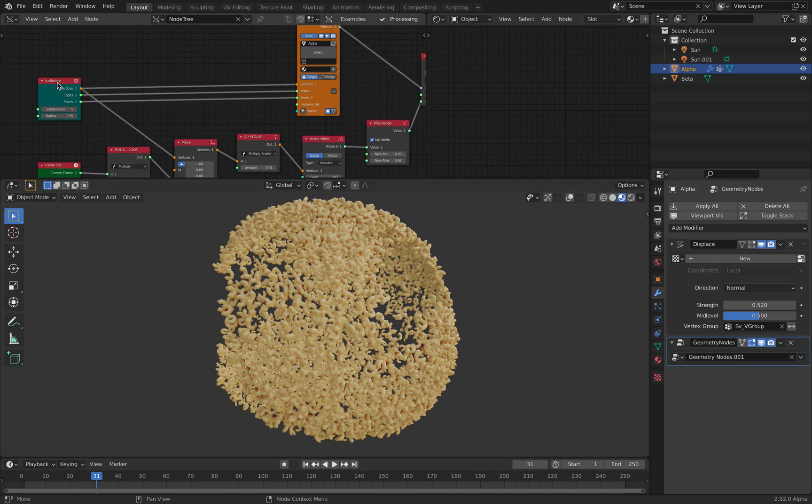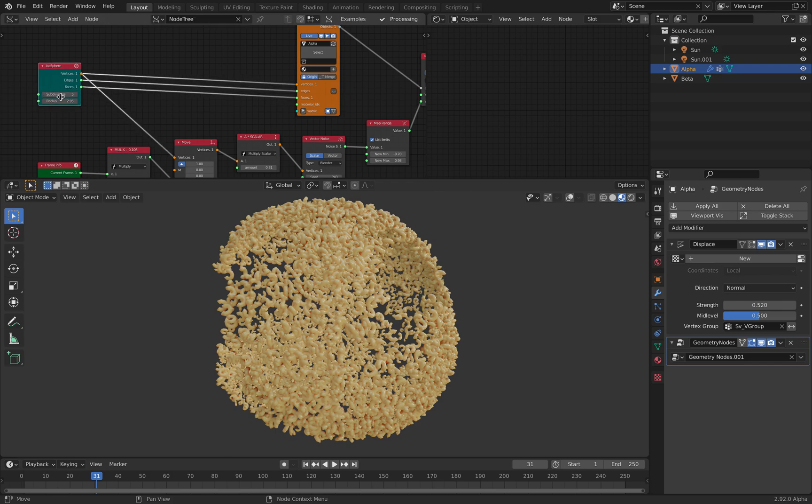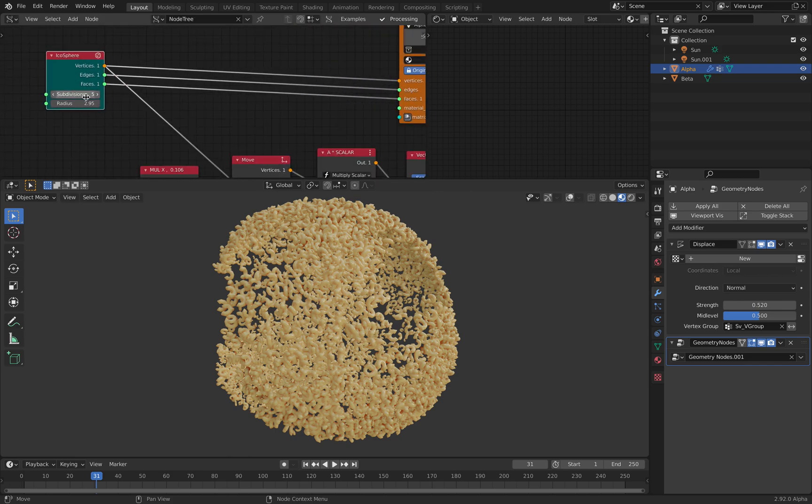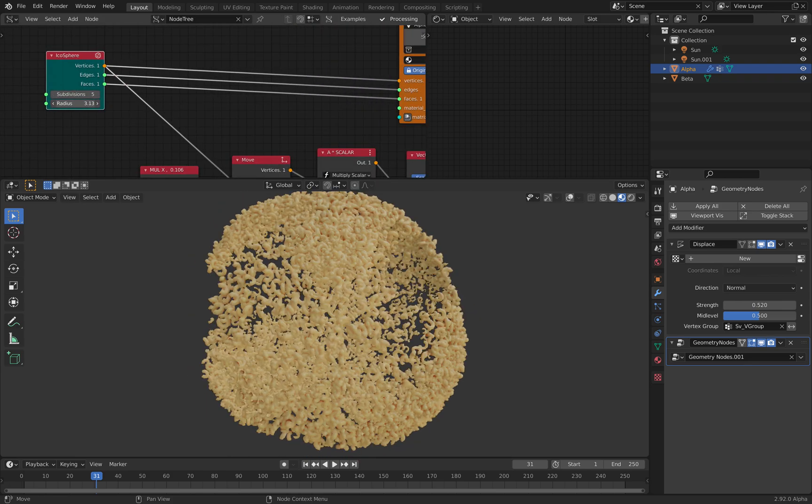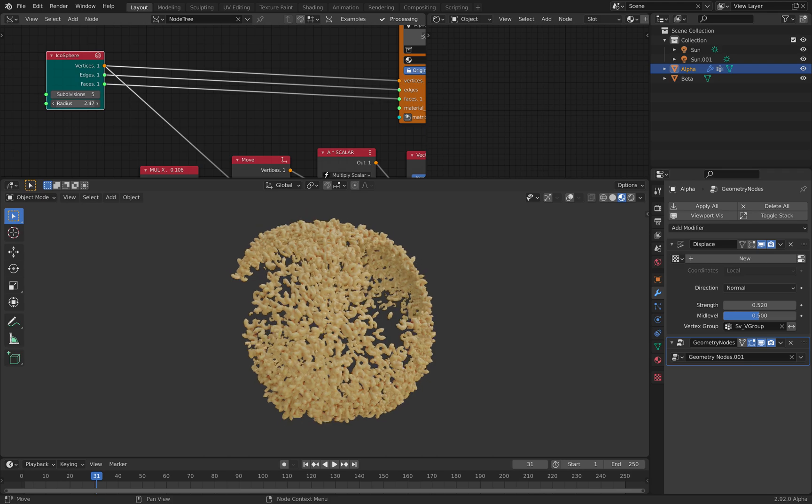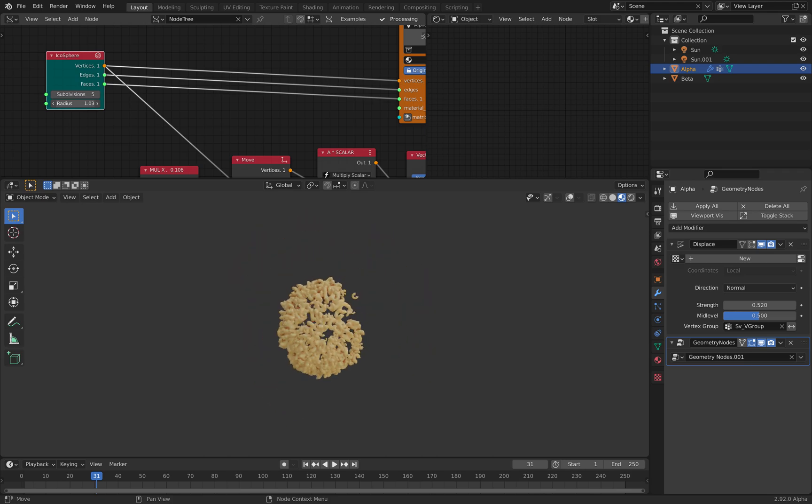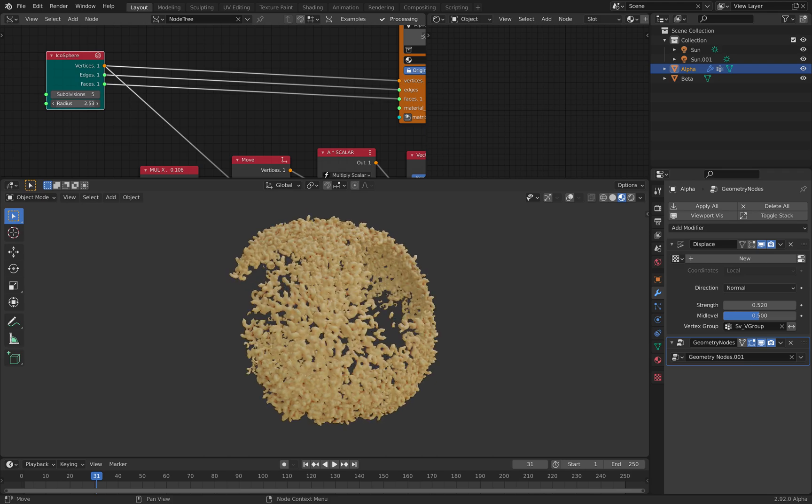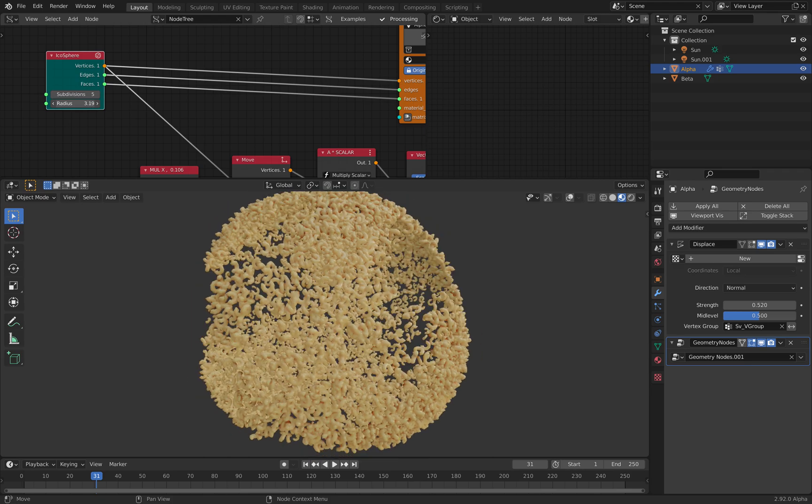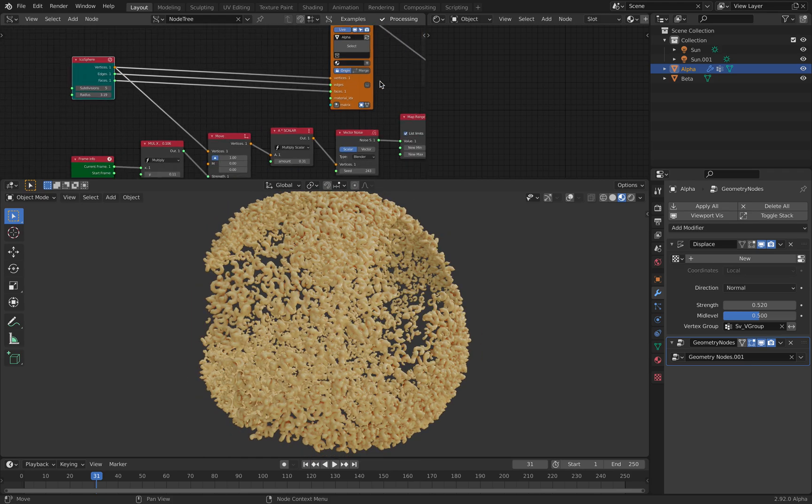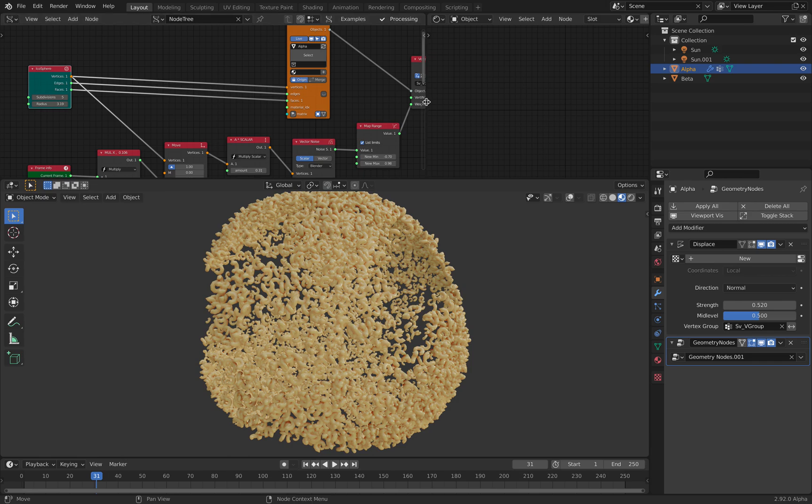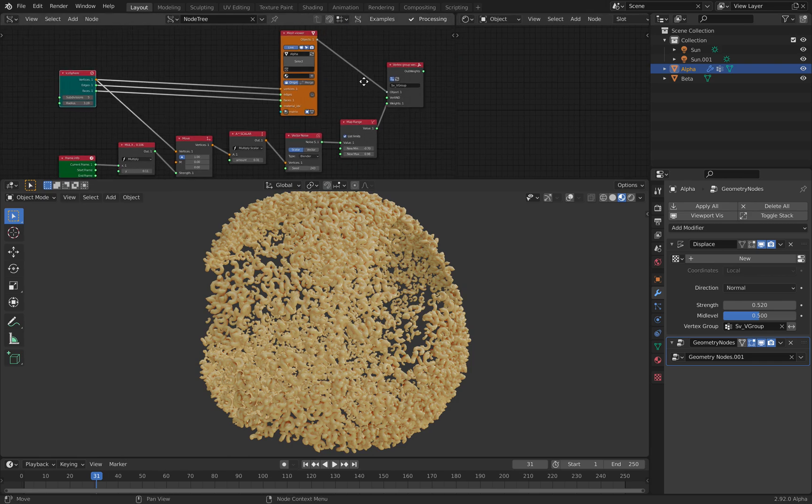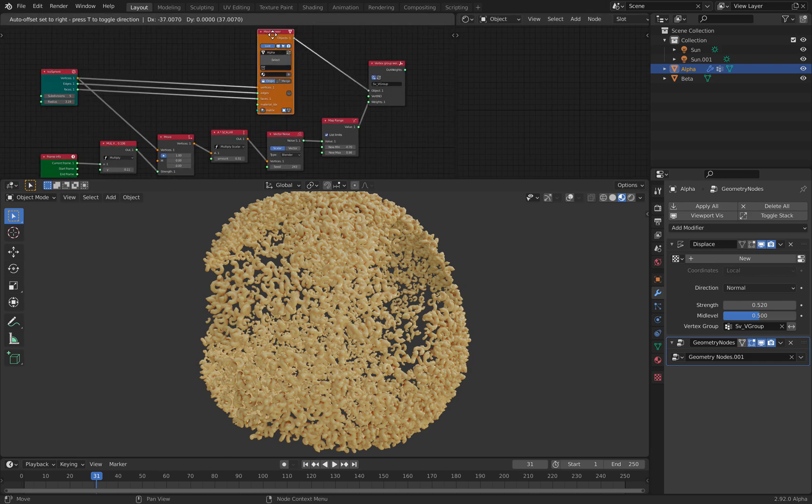This is an icosphere. So I made this icosphere, and I subdivided it five times, so we have a lot of resolutions. And this is something that I generated using spreadsheet nodes.